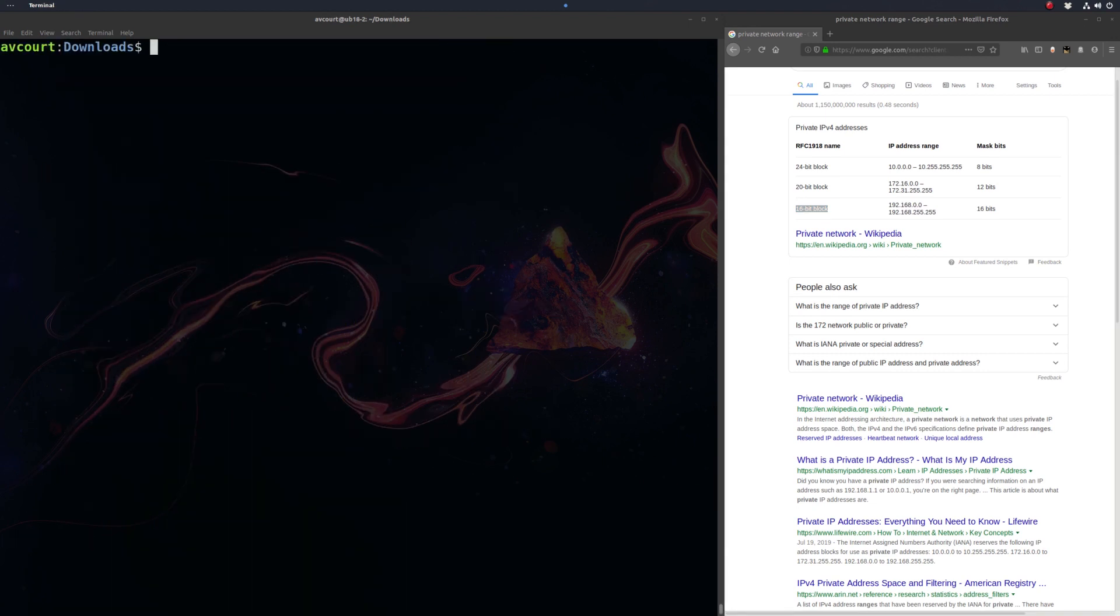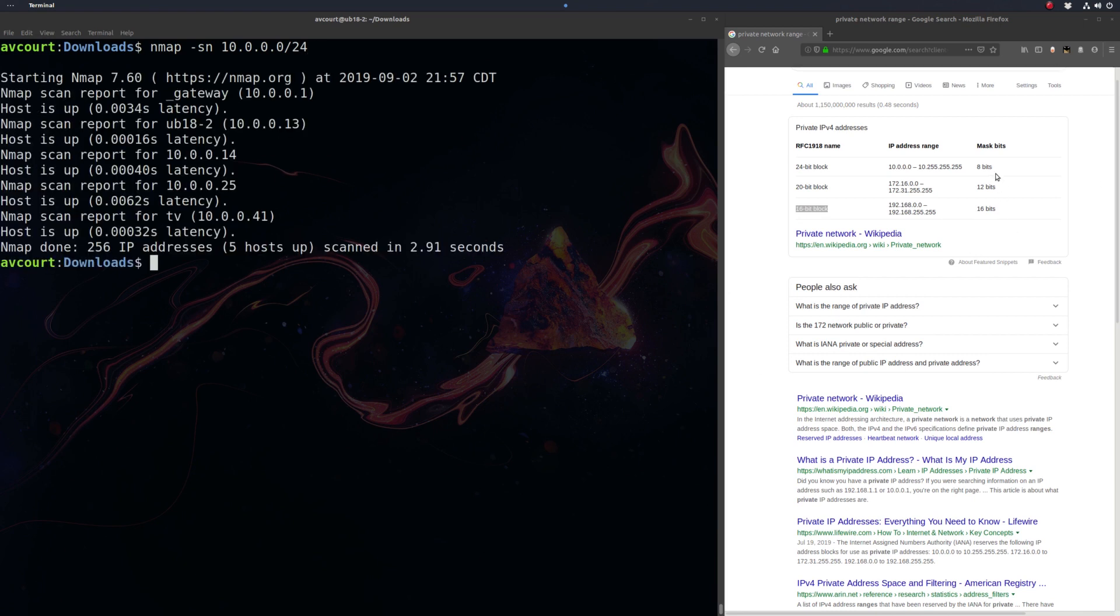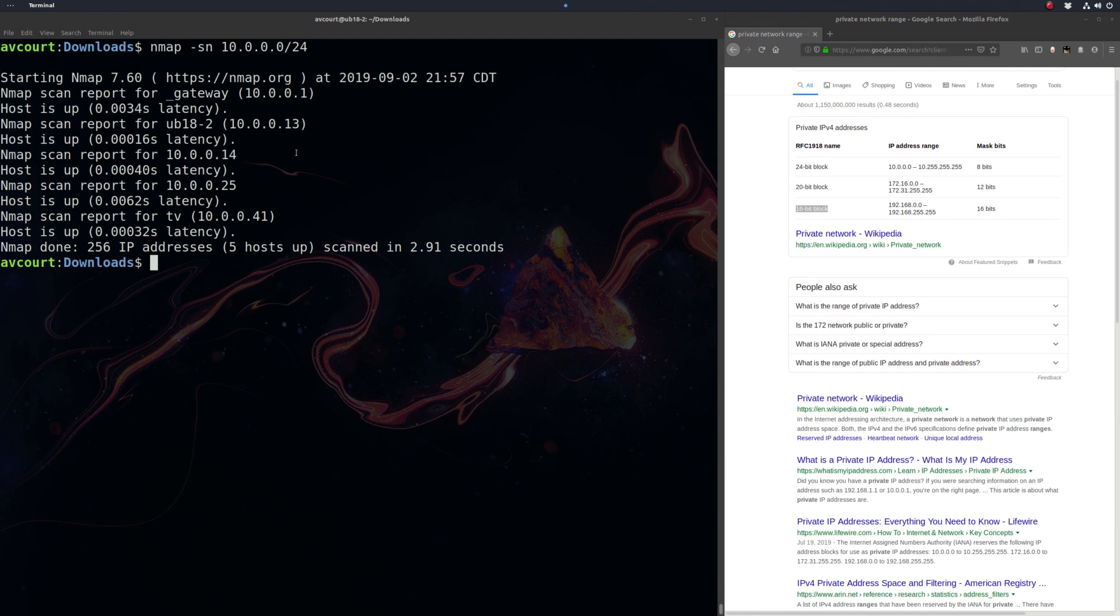Then we're going to want to run nmap, which is network mapper, and we're going to want to scan our network for devices. I'm going to use mask24 because we're on the 8-bit network there. Sometimes it'll show you the device name, but this is the new device for me.